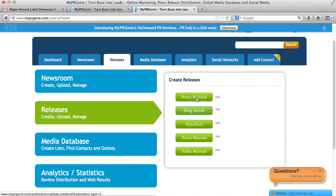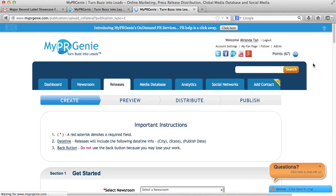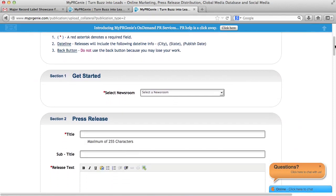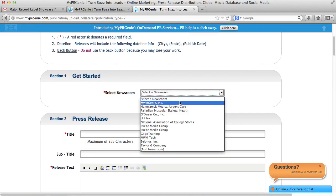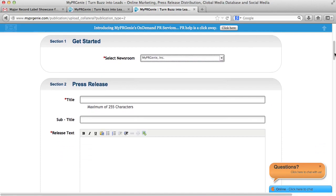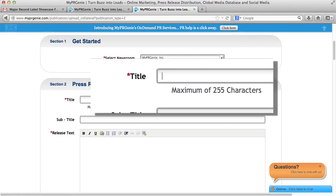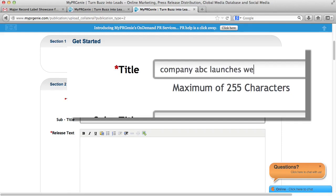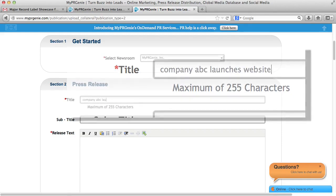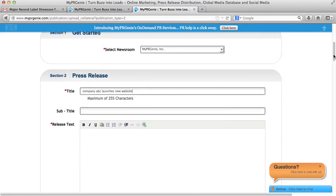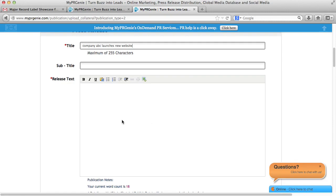Now let me show you how to upload a press release. You need to complete the following steps. In section 1, select a newsroom to upload your press release under the drop-down menu. Then in section 2, you enter a title. For example, Company ABC launches a new website. Also, enter the body of your press release in the Release Text field.